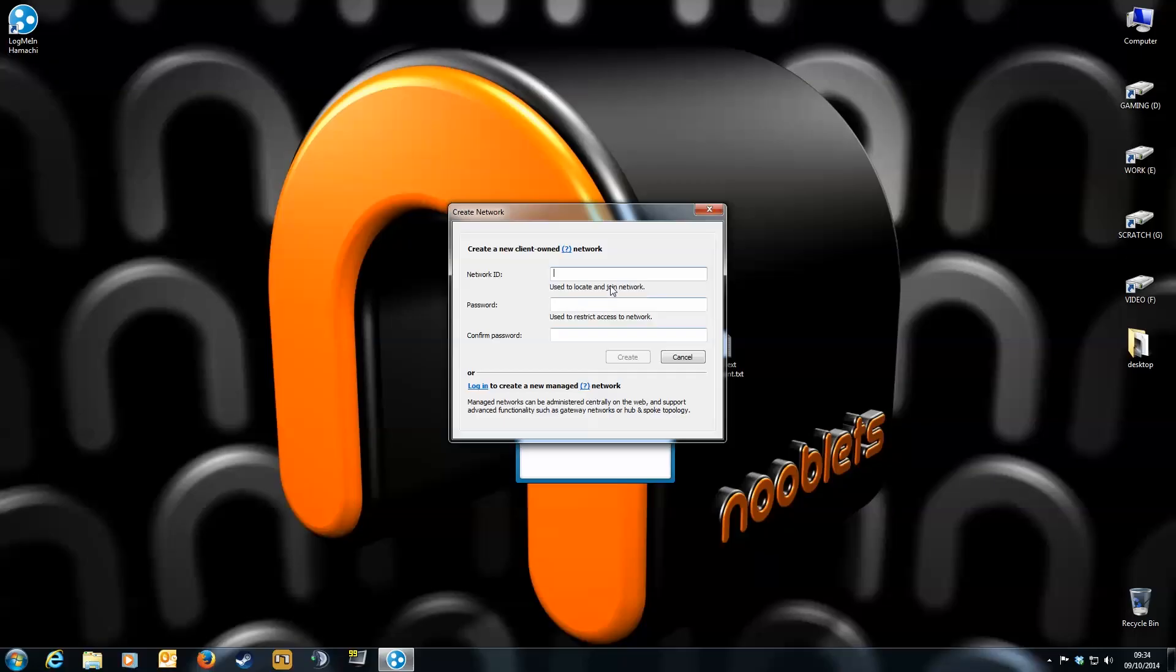Now it wants you to select the network name and password. This is what everyone else has to type when joining the Hamachi network. It is case sensitive, so it might be best to select all lowercase for the ID name.